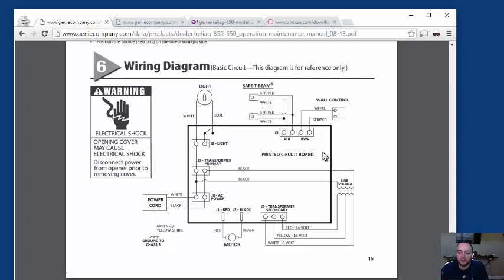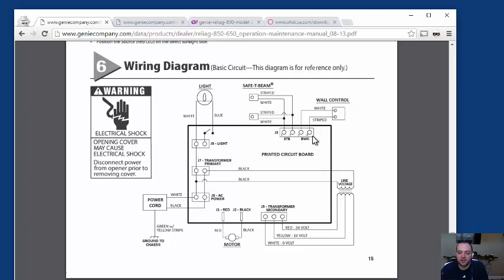When I bought my house, I bought my house new. I guess what had happened was, the person who installed it, installed it wrong. And what they did was, put pin 3 and 4 to the source safety beam, as well as with the wall control.